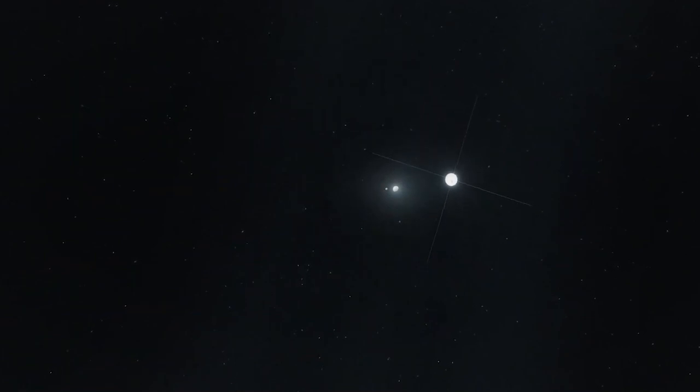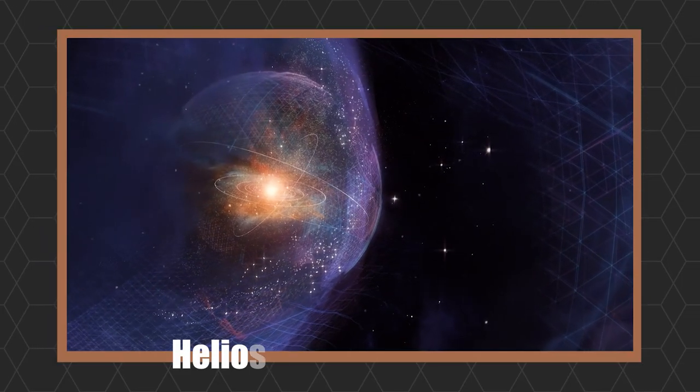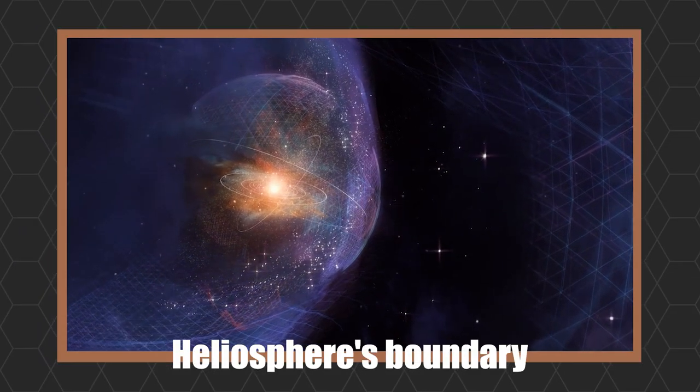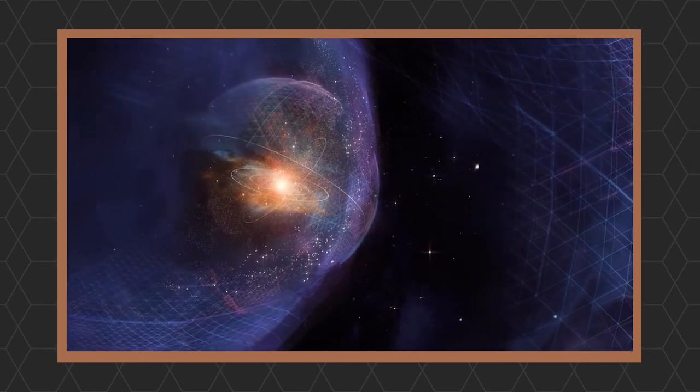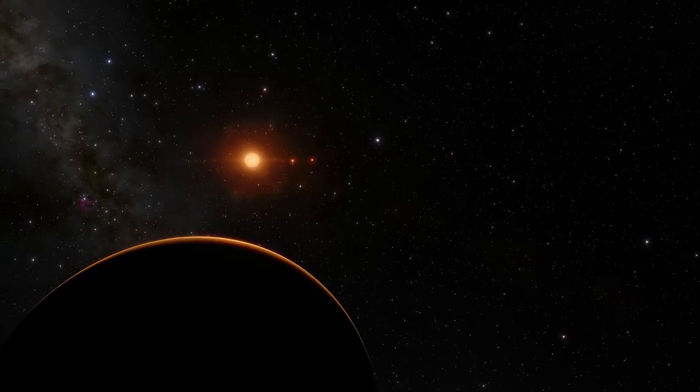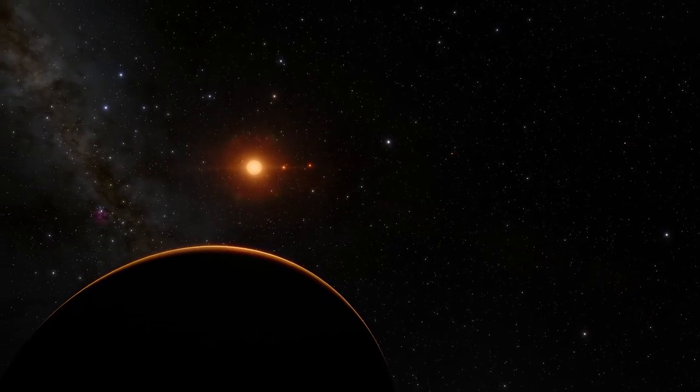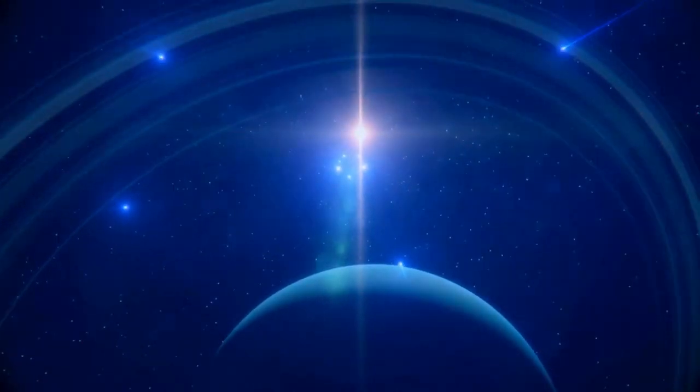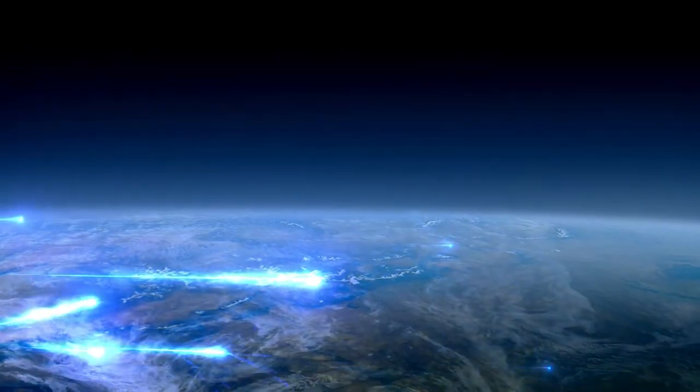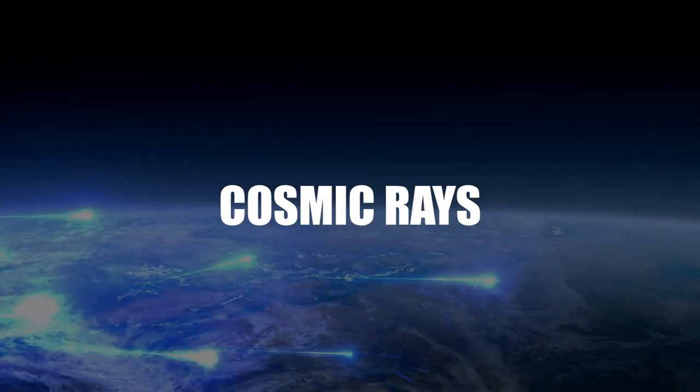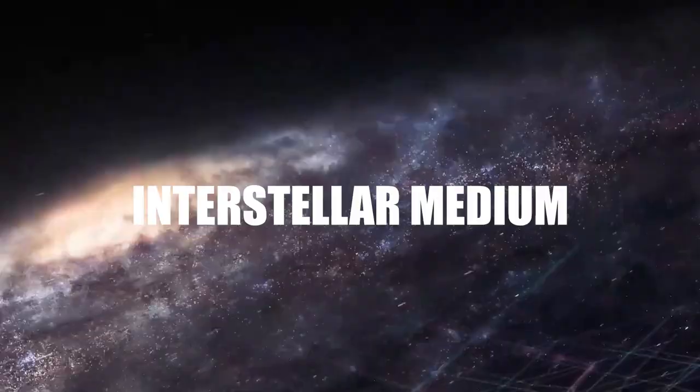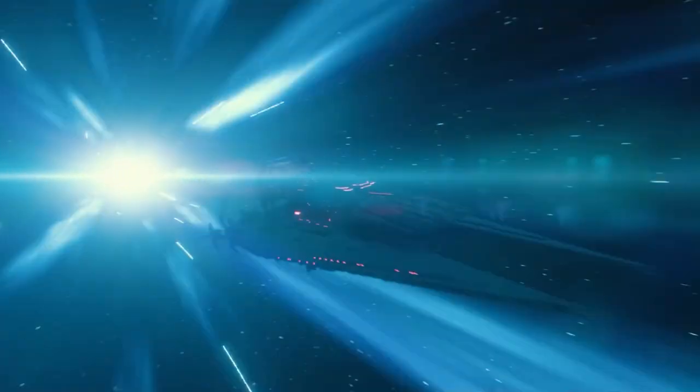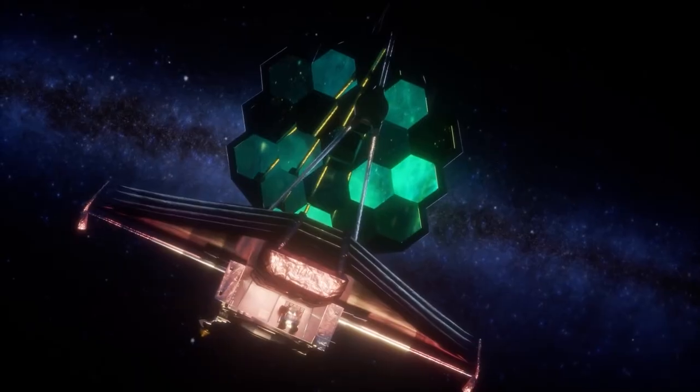In 2023, NASA launched its Interstellar Probe Mission, designed to investigate the heliosphere's boundary and venture into interstellar space. While not aimed at Proxima Centauri, the mission's scientific objectives include studying the cosmic rays and interstellar medium, which are vital in understanding the conditions spacecraft would face on a journey to another star system.